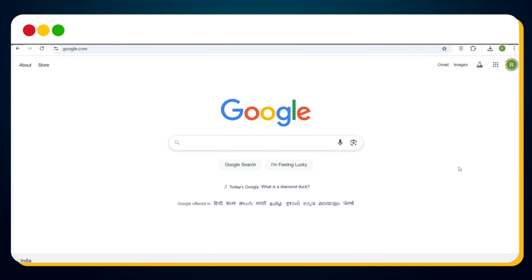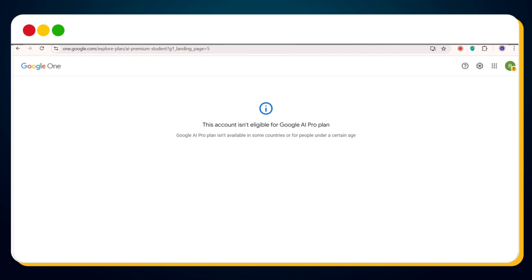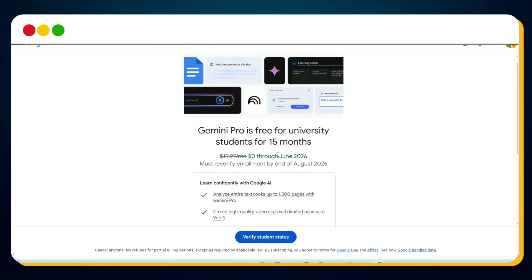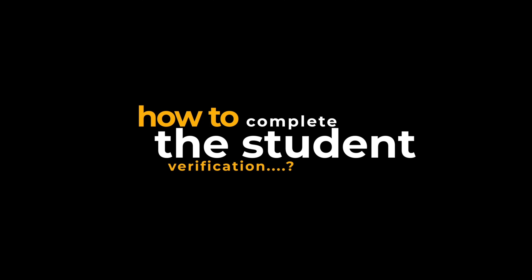Now click on the VPN icon in your browser's extension area. Set the location to USA and turn it on by clicking the power button. Wait for a few seconds — your VPN is active and running. Now head back to the Google AI Pro student promotional offer eligibility page and refresh it. Congratulations, it worked! You'll now see a message: 'Gemini Pro is free for university students for the next 15 months, until June 2026 — you don't have to pay a single penny.' But there's one final step: we still need to verify as a student.